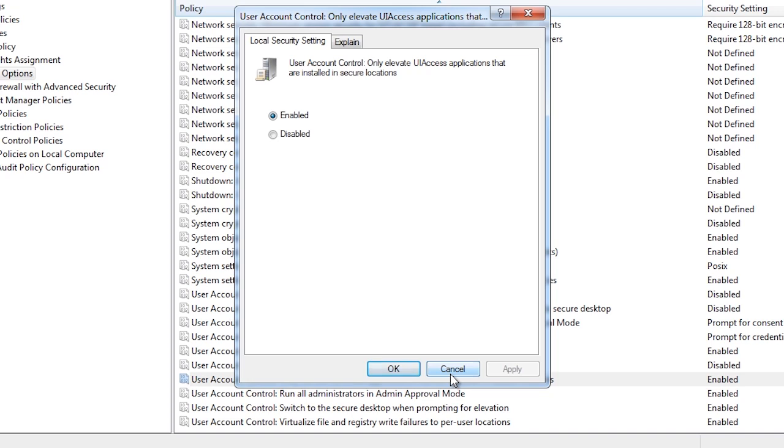This setting determines if any user with administrator rights can bypass admin approval mode. By default, only the built in administrator account will bypass admin approval mode. However, if you enable this setting, any person with administrator rights will not be given any admin approval prompts. This does weaken security.